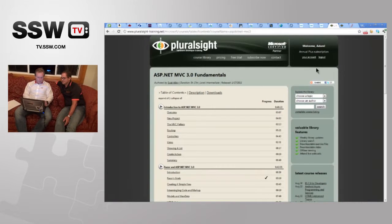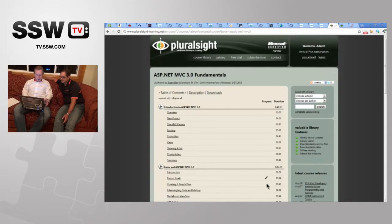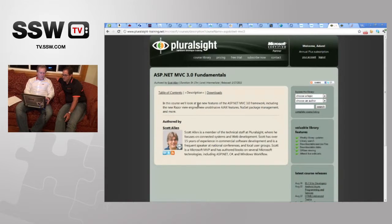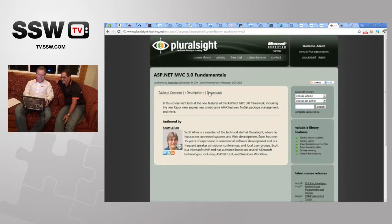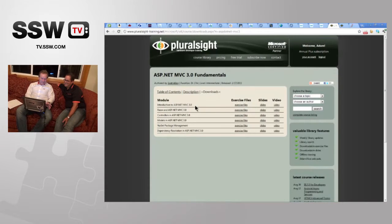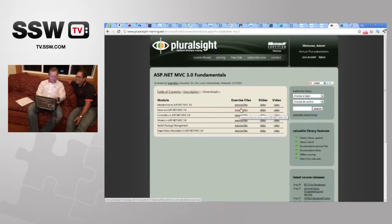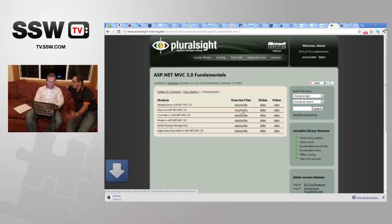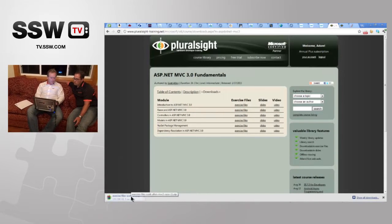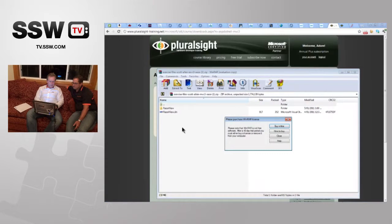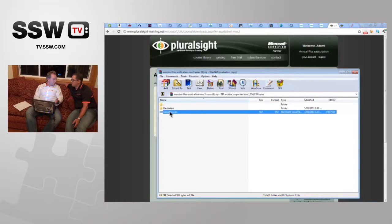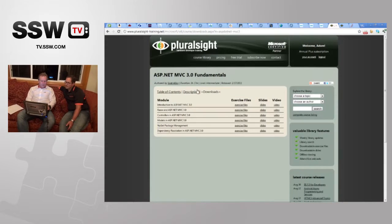People can walk through these videos and they're in business. There's also a description and information about who the instructor is. Moving to the downloads tab, we have the exercise files — all the files Scott actually produces in the video: code files, solution files, things like that — all in a zip file. You double-click the solution file, it opens in Visual Studio 2010, and you can play around with what you've just seen.